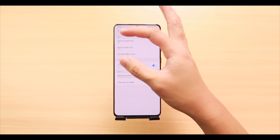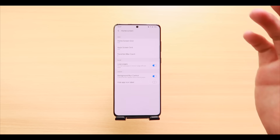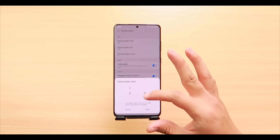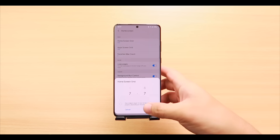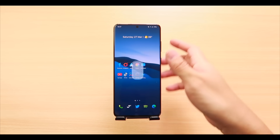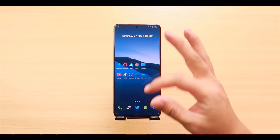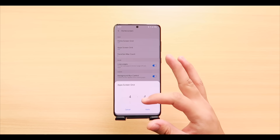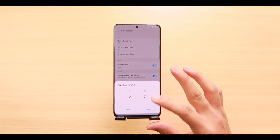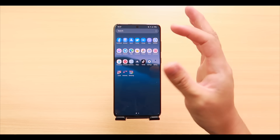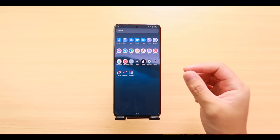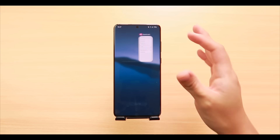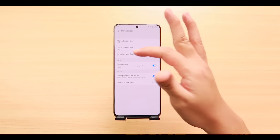In the Home Up section, tap on Home Screen. Under Grid you can set both the Home Screen Grid and App Screen Grid from a minimum of 4x4 up to a maximum of 7x7. Tap Apply and your home screen layout updates immediately. The App Screen works the same way — bump it to 7x7 and all your apps can fit in just one page if possible.